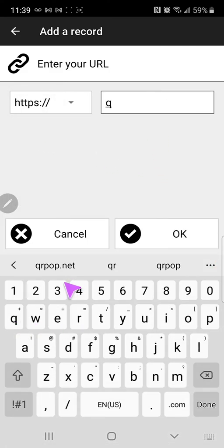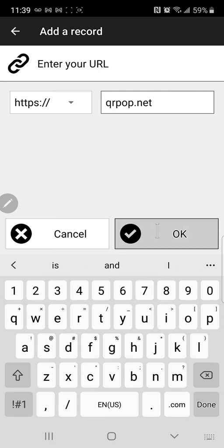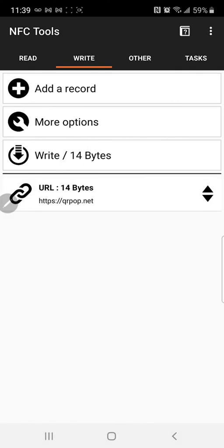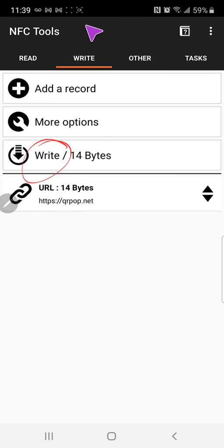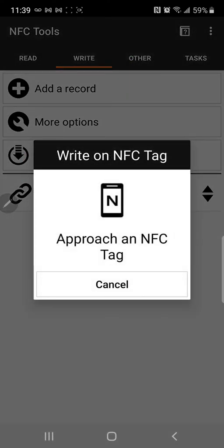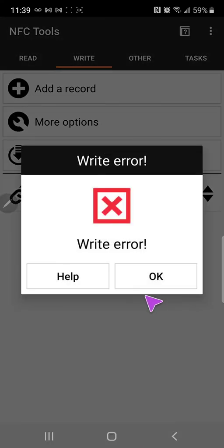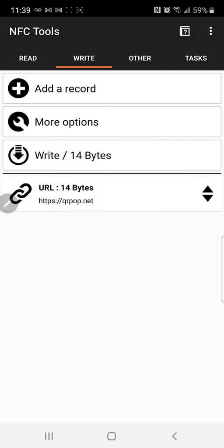We're gonna do qrpop.net which I suggest everyone check out, and then tap on right there's the right approach. The tag, all this stuff you people know how to do I'm sure, and oh error, maybe because it's already written.